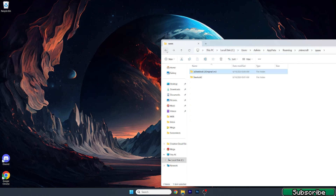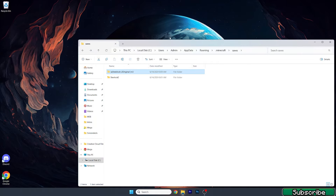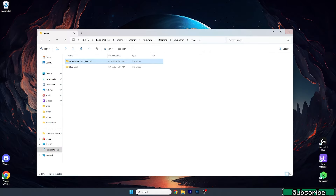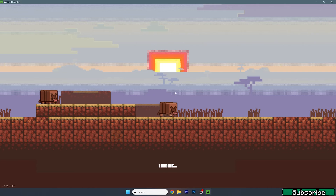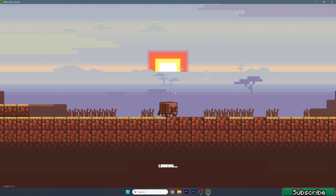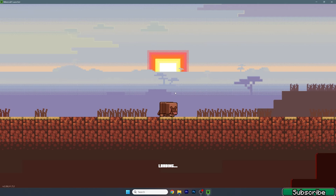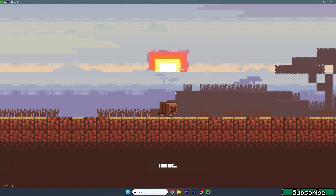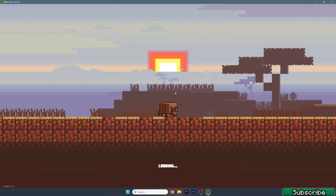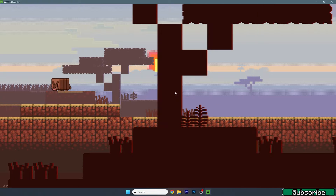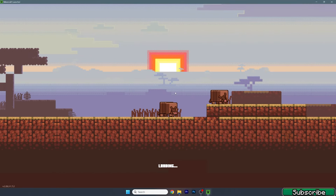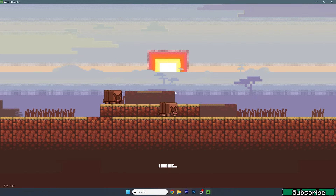You need to make sure that when you open the folder, all the data is directly in there and not inside an additional subfolder. Once that's confirmed, you can close this and open up the Minecraft launcher. Once you're in the launcher, make sure you're launching the correct version.